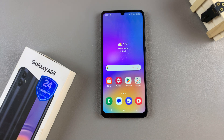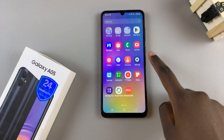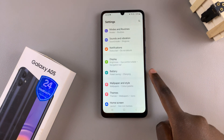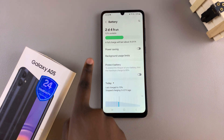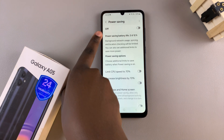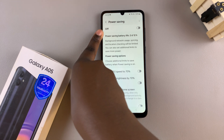In today's video I'll guide you through the process of how to turn on or turn off power saving mode on the Samsung Galaxy A05. Start by opening the Settings app, then scroll and select the option labeled Battery. From here you should see Power Saving, so simply tap on it. At the top you should see the option to turn it on or off using the toggle.